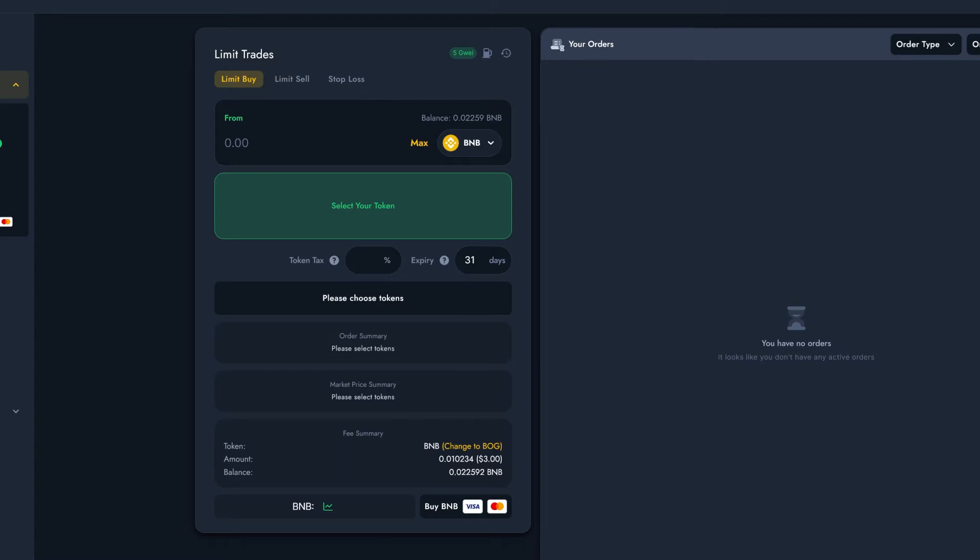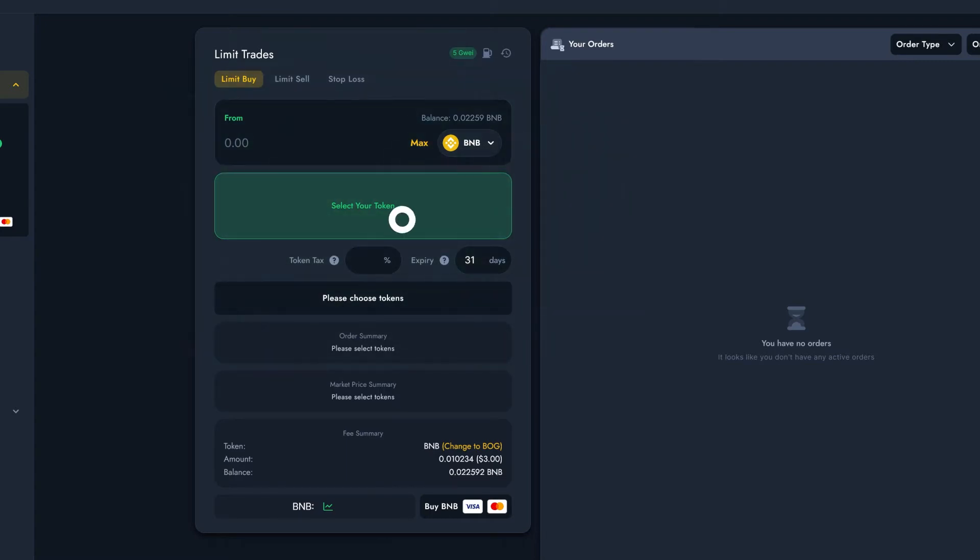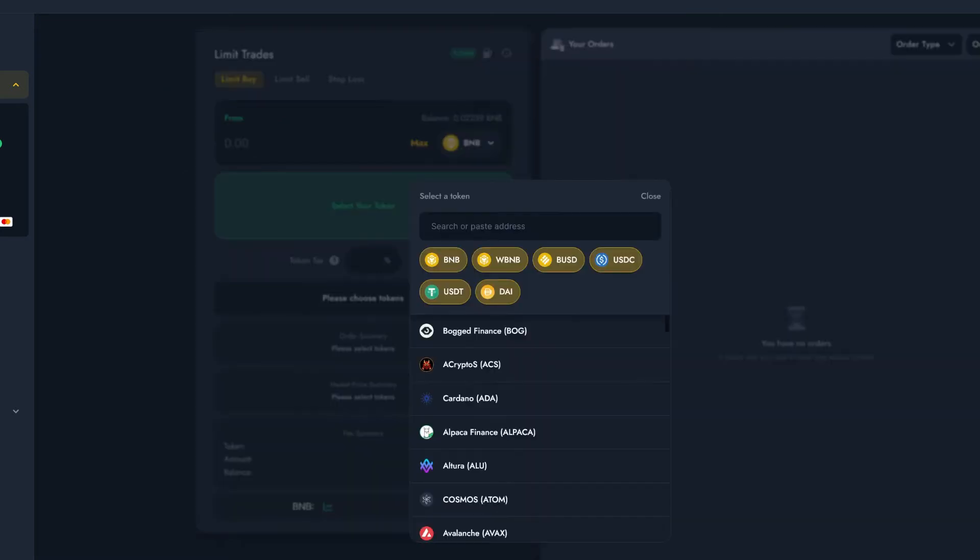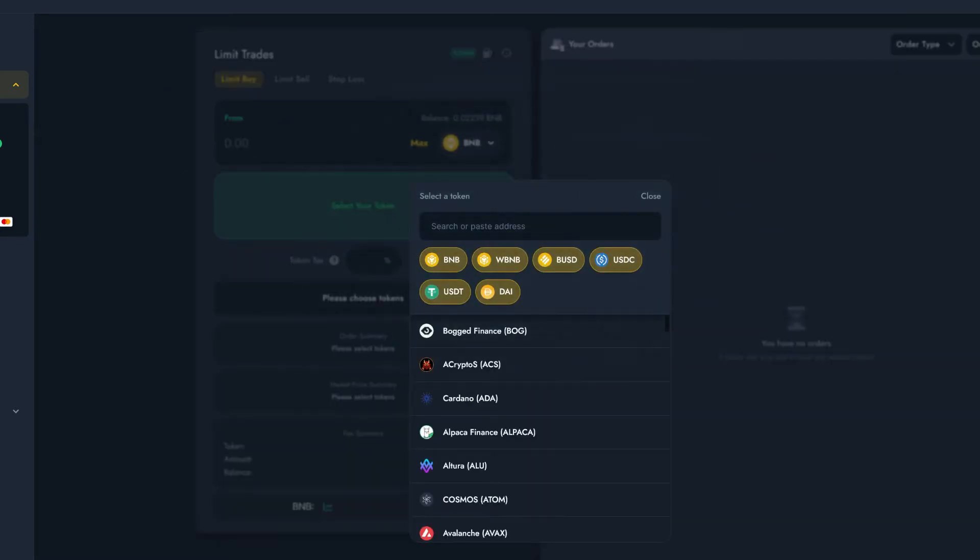Now for this example, I'm going to set my Limit Buy order for the Bogged token. I'll go ahead and click this button and select Bogged from the list. If the token you want to trade isn't on the list, you can just place its contract address in the box and it'll appear.